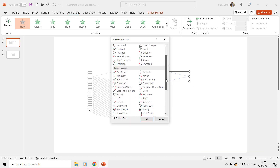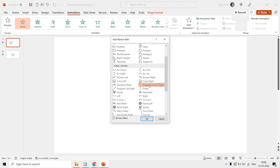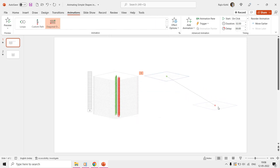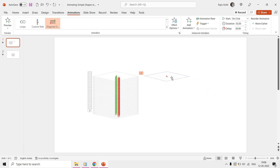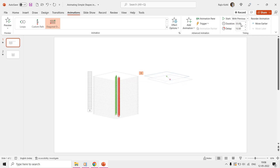From the Motion Path list, choose the Diagonal Down Right Motion Path effect and then adjust the length of the path as required. From the Timing section, set this animation to start with previous, with a time duration of 3 seconds.